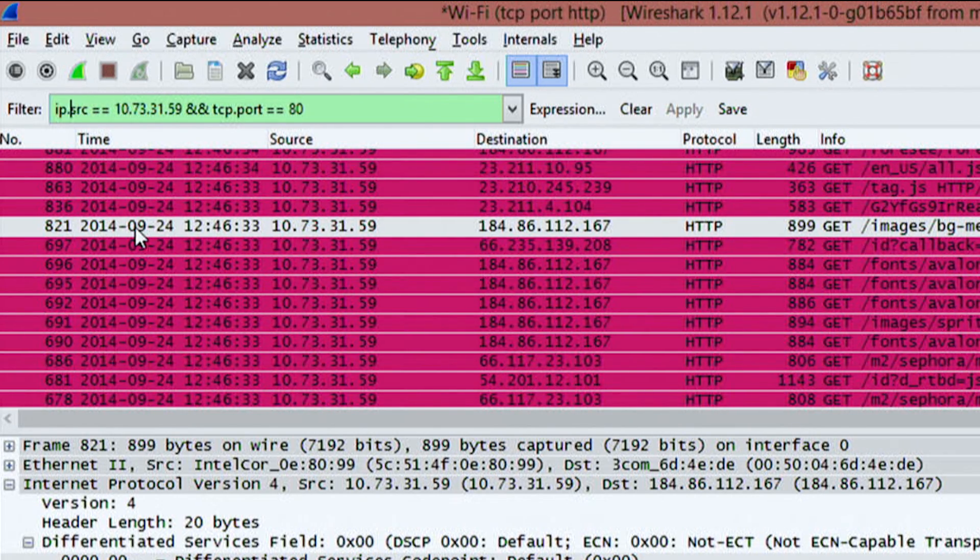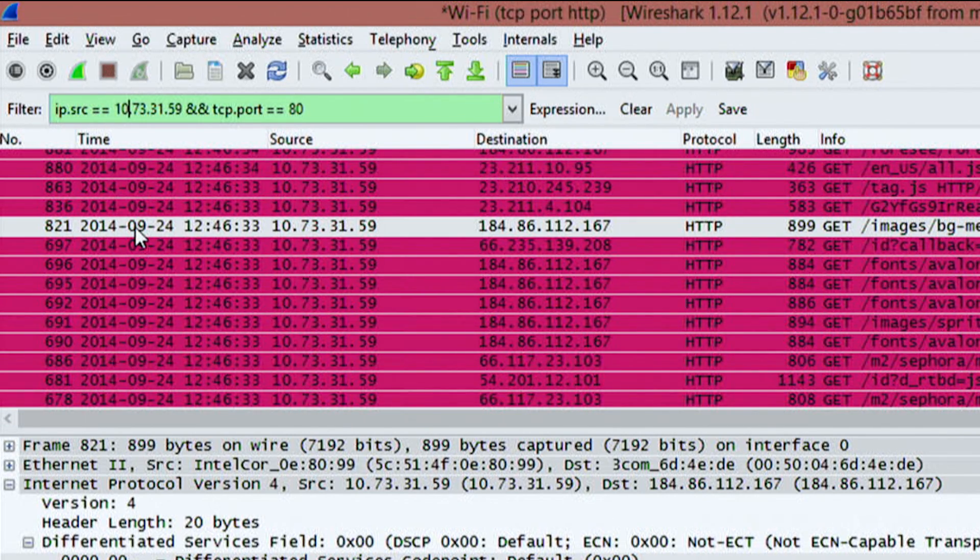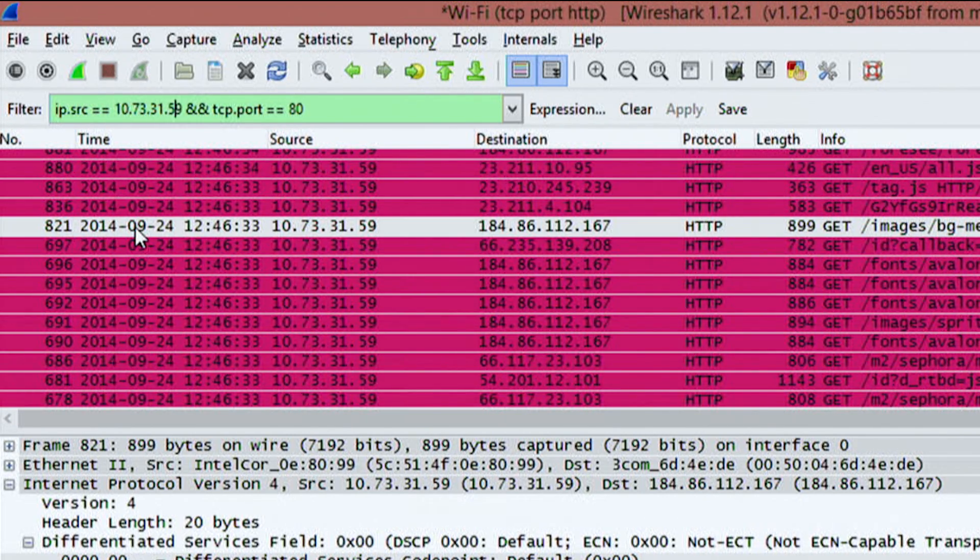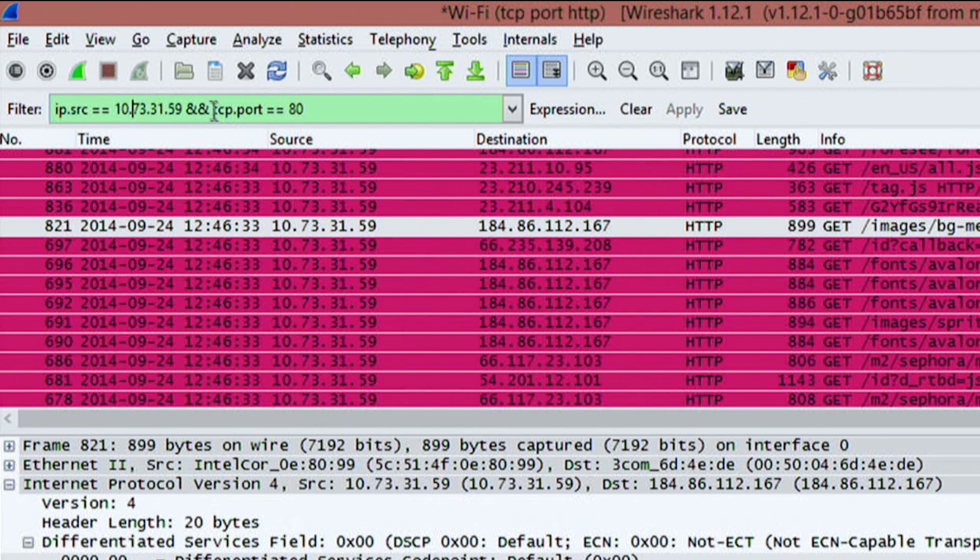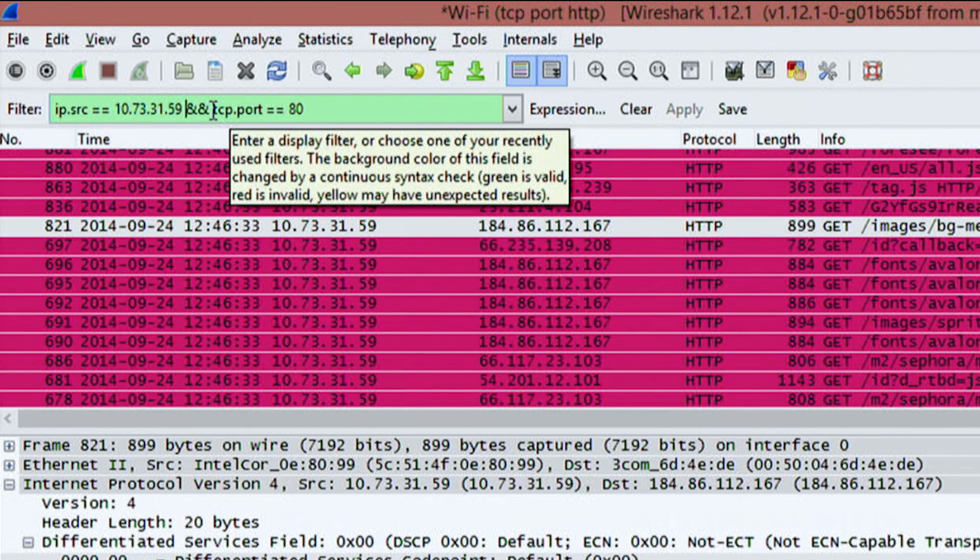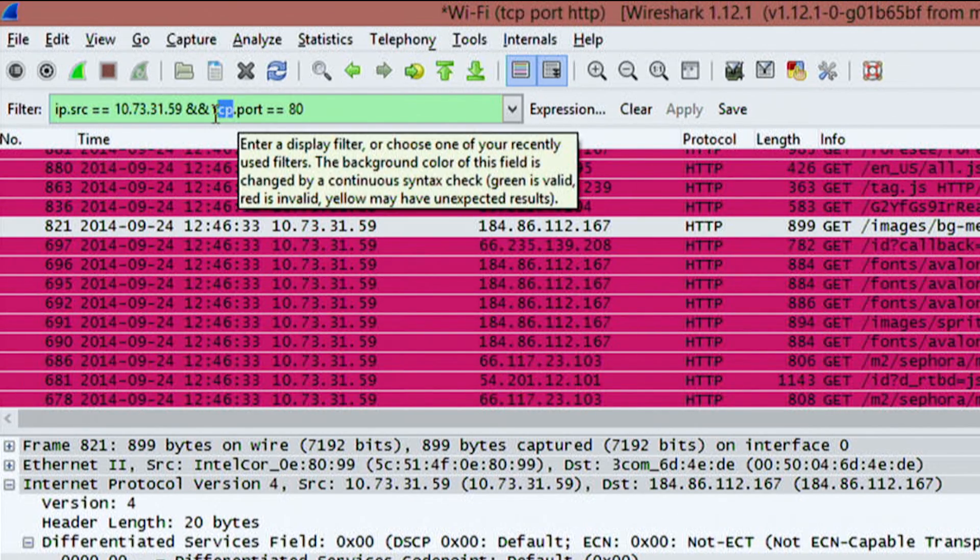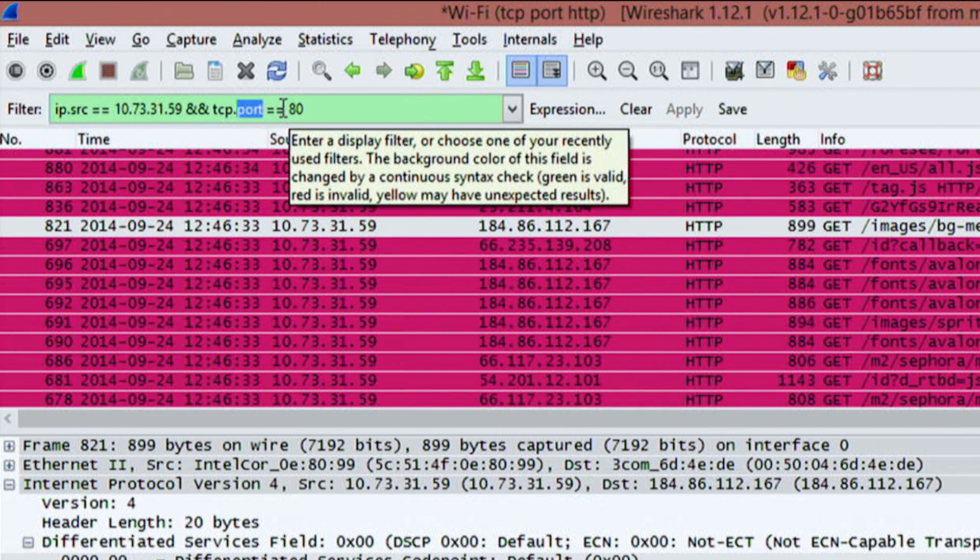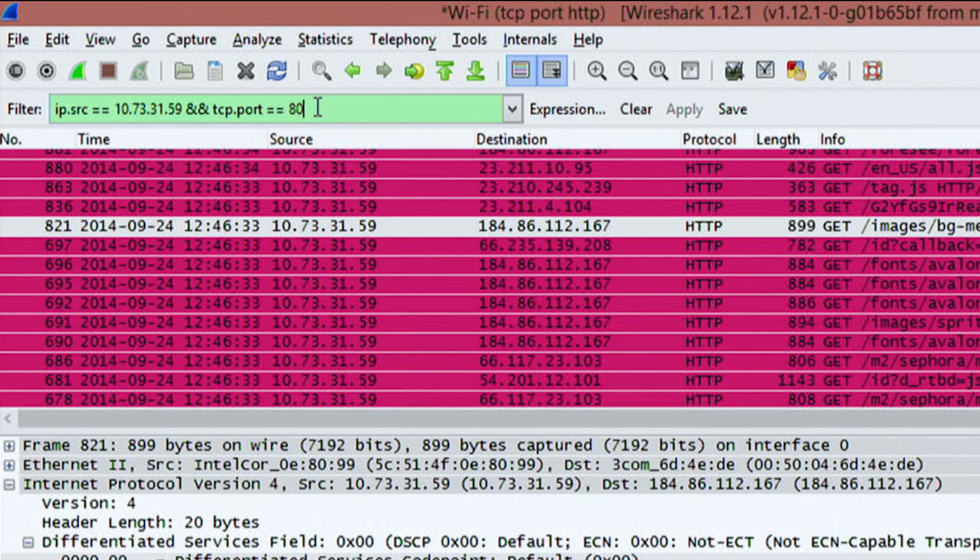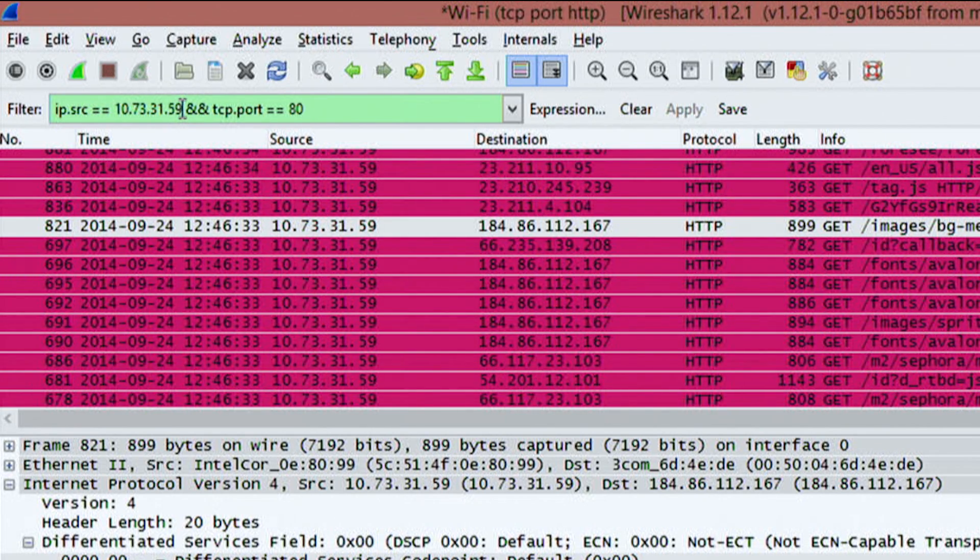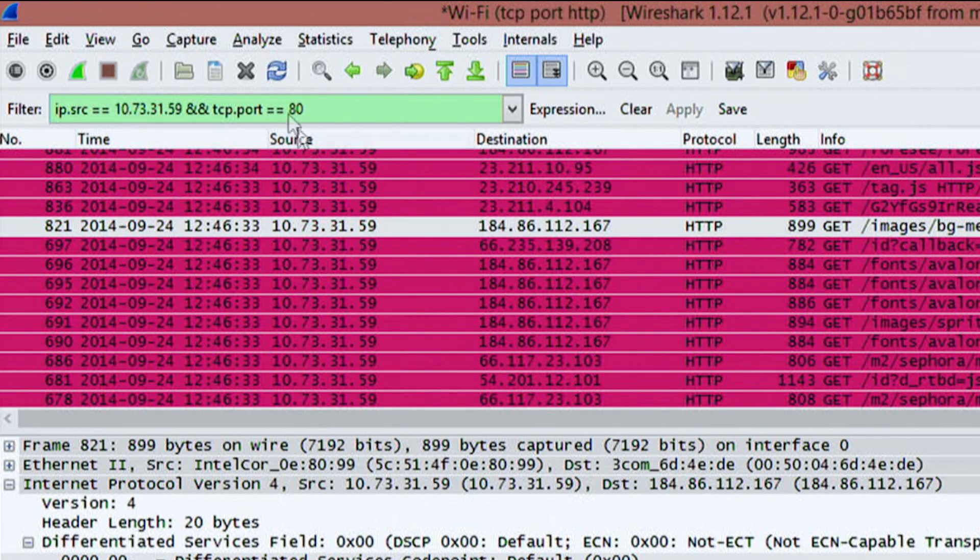So in this example, src and then it equals the IP address 10.73.31.59. So we know that we're looking for a source that equals this IP address. Ampersand ampersand is telling us that we're looking for and we're also going to include this TCP, which is the type, the port equals equals the ID 80. So we're looking for something on port 80 with this IP address as the source.